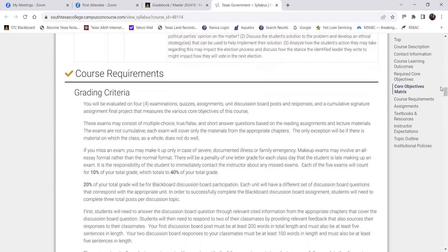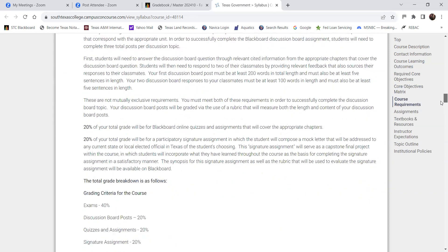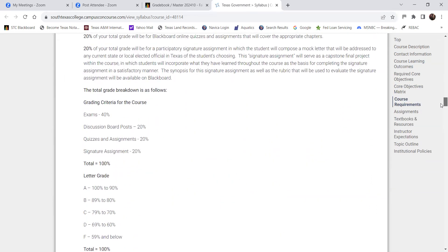Let's get to the course requirements — I think this is what everyone always wants to see first. Looking at the grade breakdown: the exams total 40%, but since there are four exams, think of it as 10% each. I set the grade weights so that no one category is really high. The highest percentage for any single assignment is 20%, and that's only the signature assignment — the final project — which is the only one worth 20%.